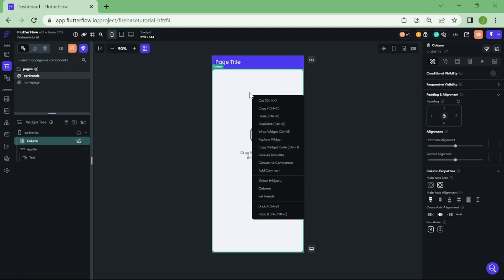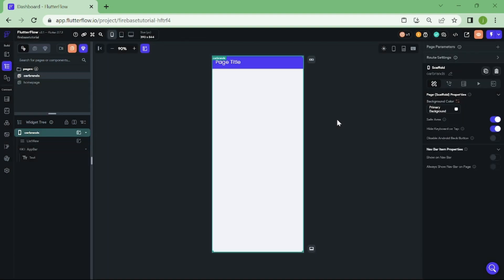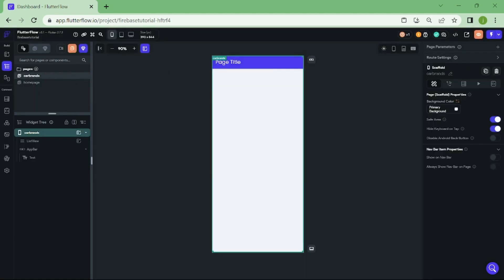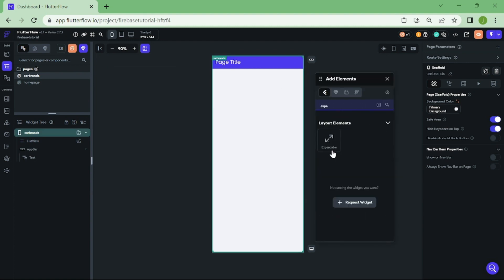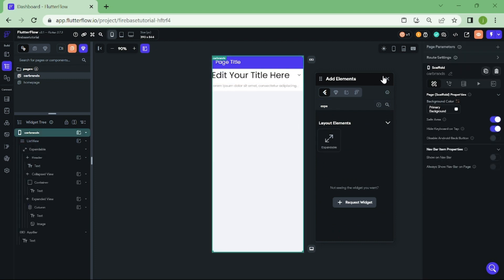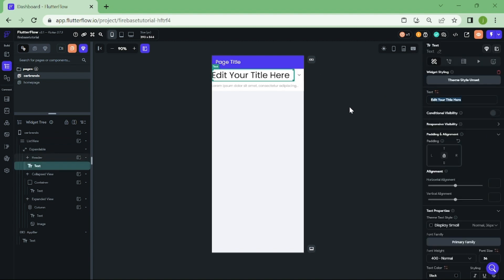Let's replace this column with list view. There is nothing wrong using column, I just like list view more. Now, we need to add expandable widget in here. We can erase this text and replace it with our car brands.